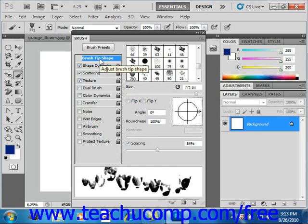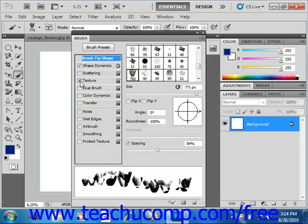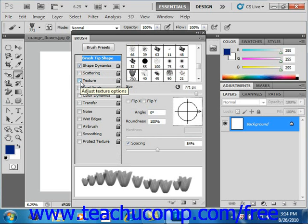Then in the Dual Brush section, we can set the tip of the secondary brush. Now, before we do that, we're going to remove the scattering and texture that we've applied so that we can get a better feel for what this looks like.